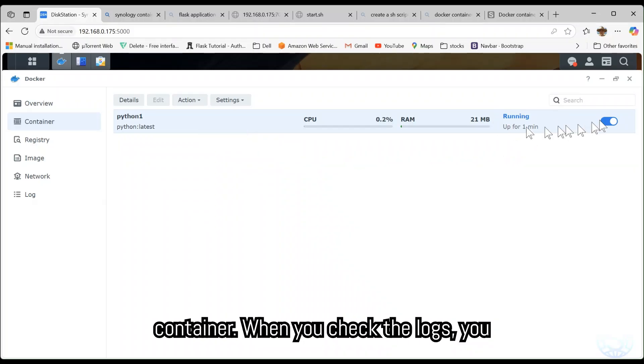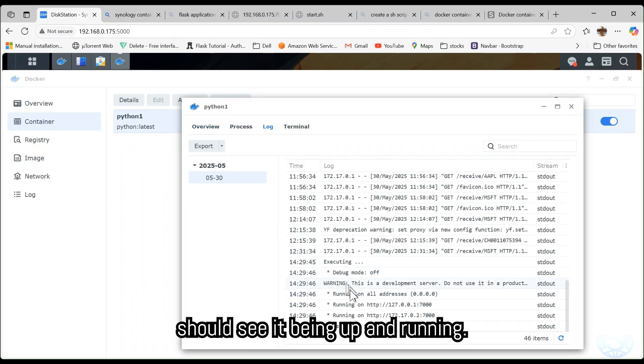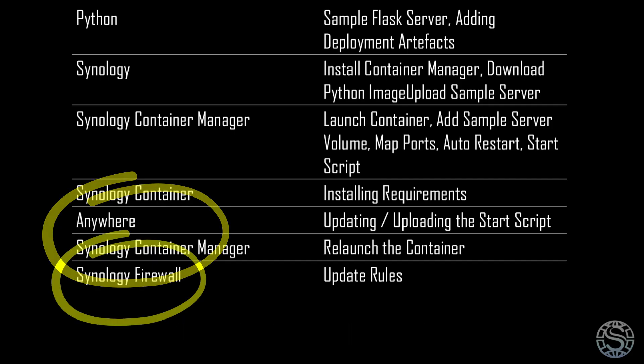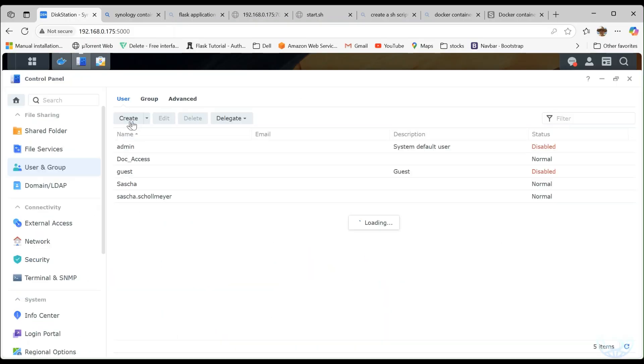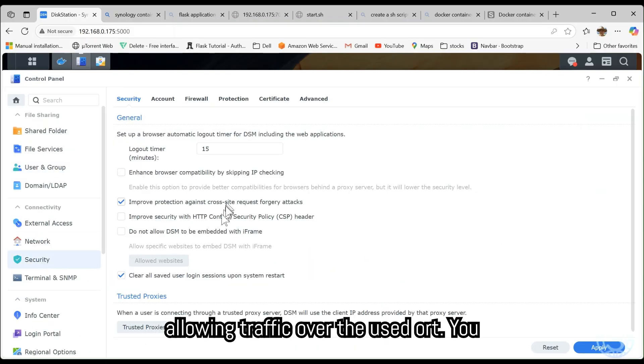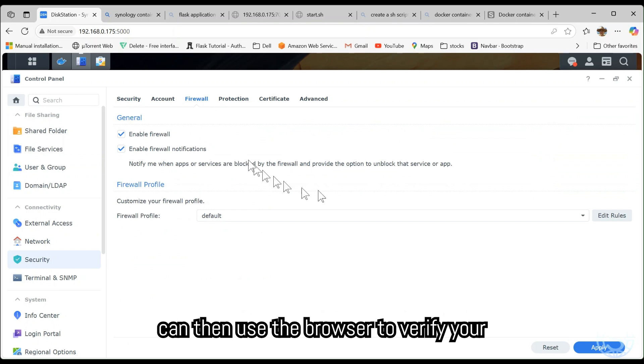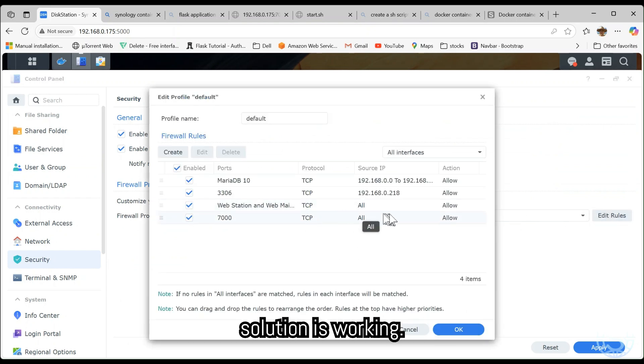Restart the Container. When you check the logs, you should see it up and running. Finally, update your NAS firewall rules, allowing traffic over the used port. You can then use the browser to verify your solution is working.